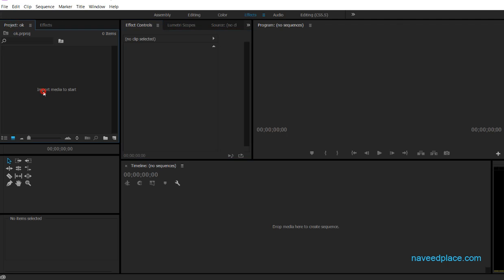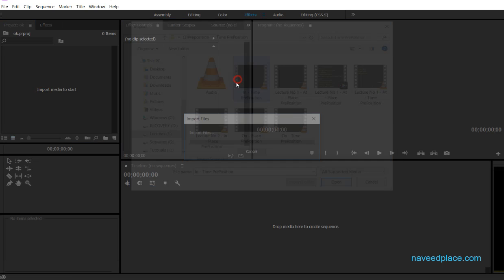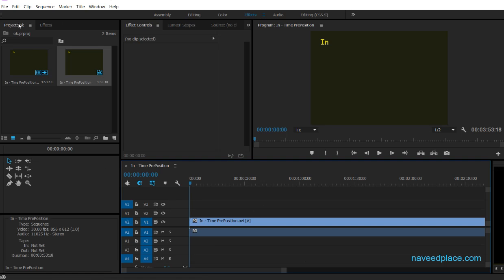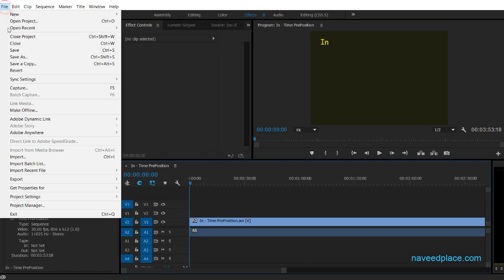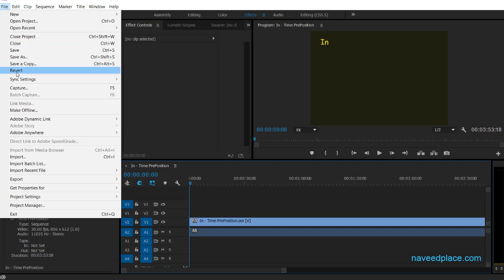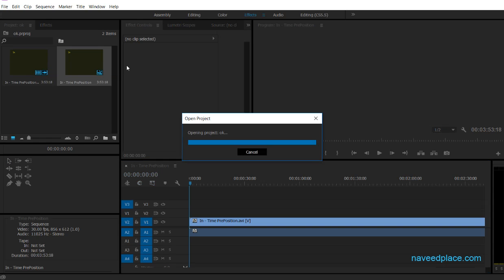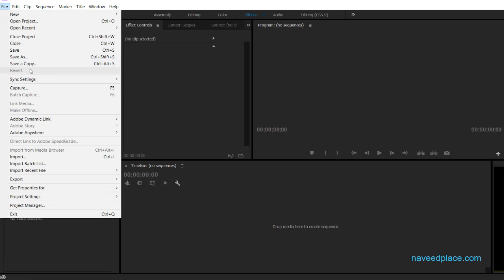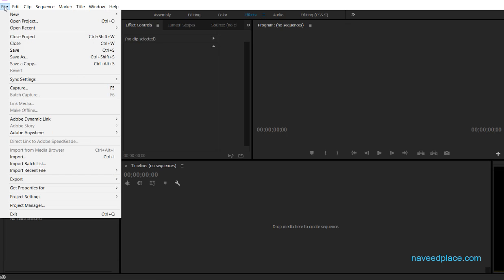Next we have Revert. Let's suppose I click and drag something — revert is similar to undo. If you want to go back, click Revert and you can see I am back to before. You can use either Revert or Undo, though Undo is generally better than Revert.